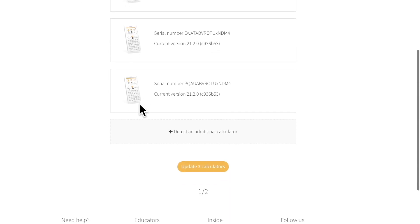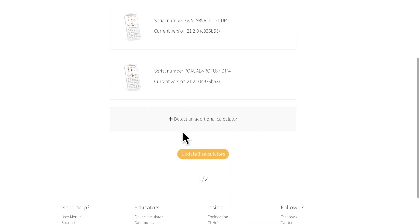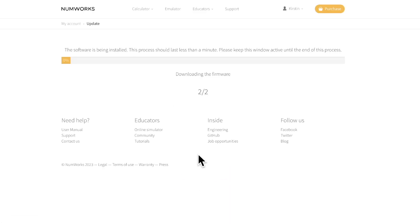Once all calculators are connected, click update calculators. You'll see a progress bar begin once the update starts. The whole process takes roughly 30 seconds. Make sure you stay on the web page for the update to complete.